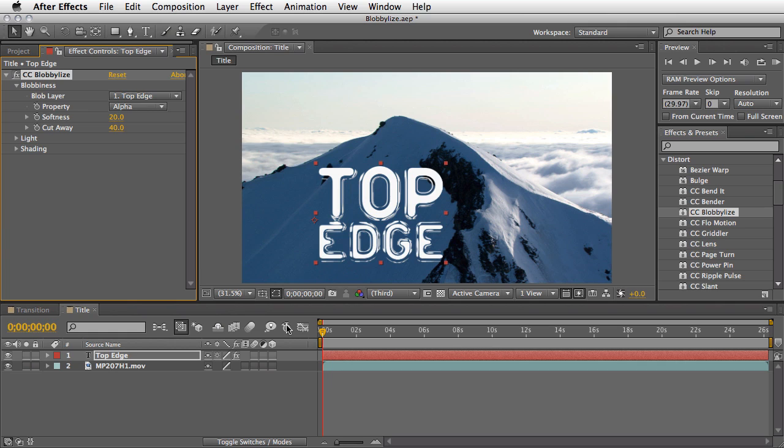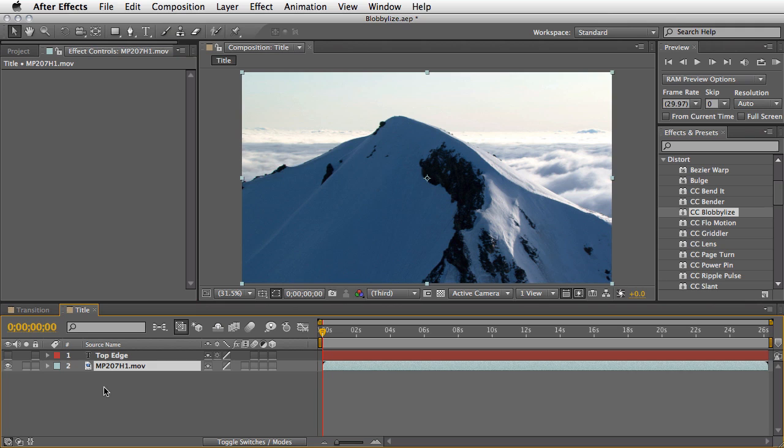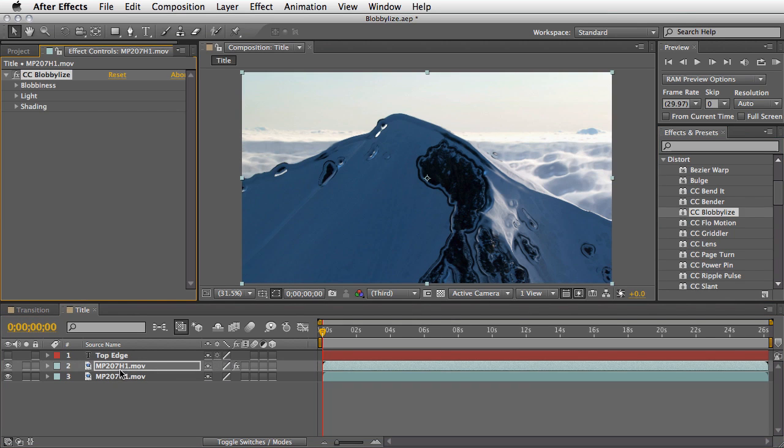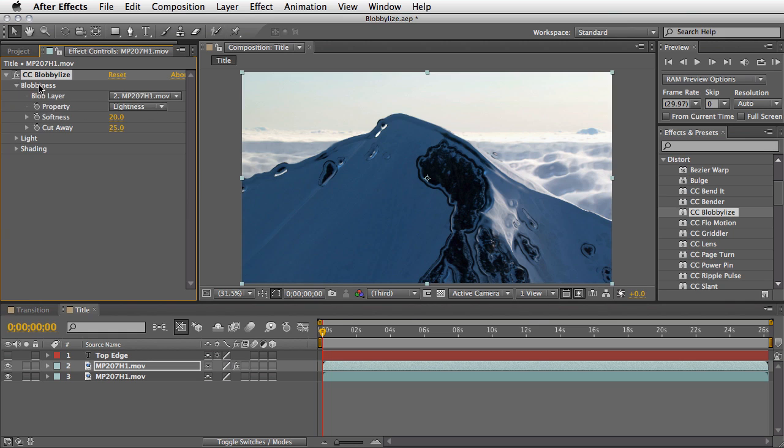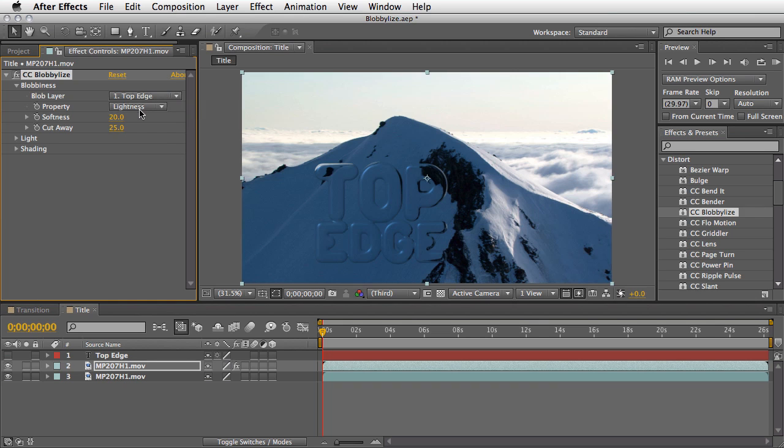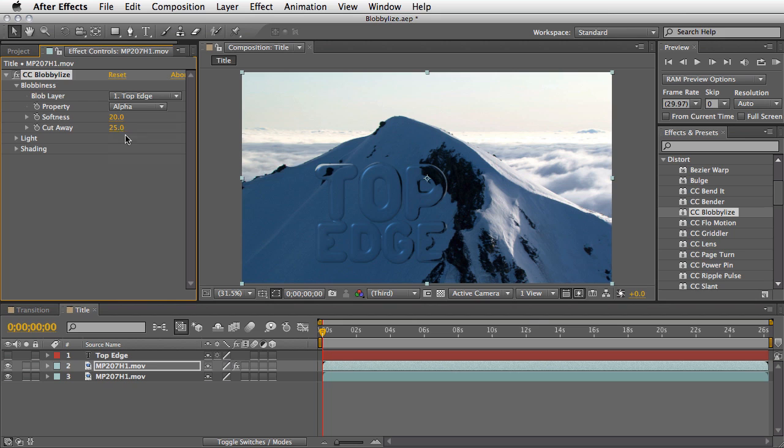However, I'm not going to apply the CC Blobalize to the text. I'm going to use the text as a source for the effect, which I think will give us more interesting results. I will turn off the eye, select my second layer, Command or Control D in order to duplicate myself a copy, and to the copy above, I will apply the CC Blobalize effect. Of course, now it will blobize this mountain. However, we will open the blobiness, and under the blob layer, we will choose for it the top edge. You can choose either the lightness, the luminance, or the alpha. In this case, the three modes will give you more or less the same thing, the same look. And of course, you can change the cutaway and the softness just in order for you to get the exact look that you need.